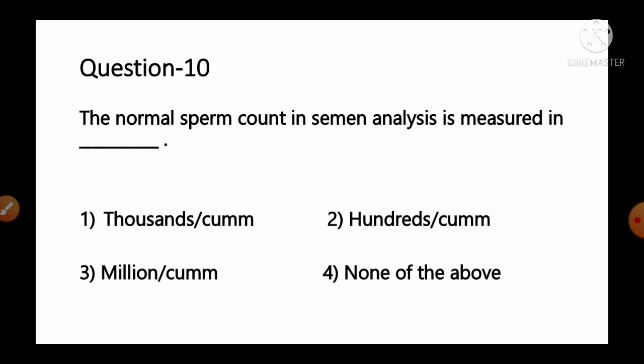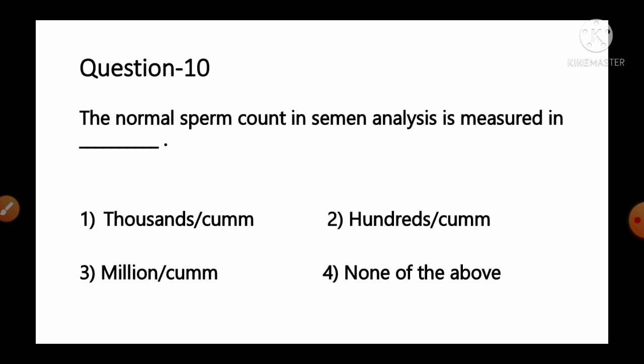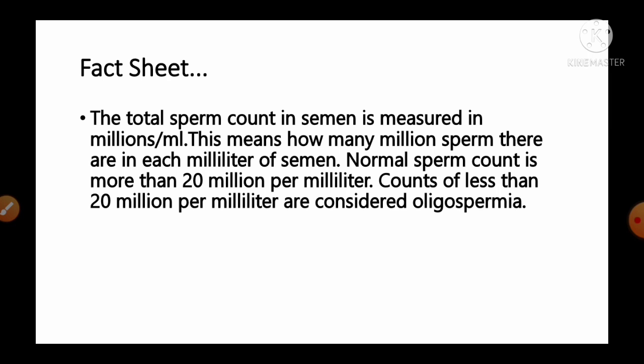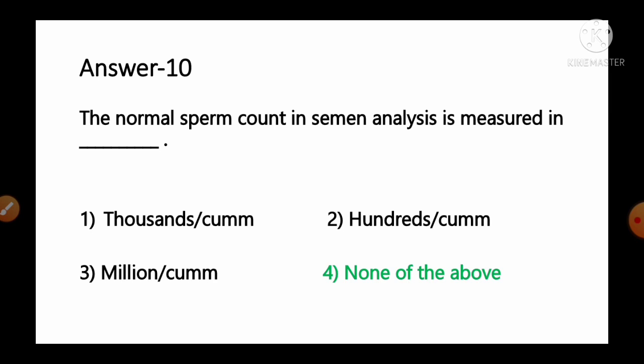Question number 10: The normal sperm count in semen analysis is measured in which unit? Options: 1) 1000 per cubic mm, 2) hundreds per cubic mm, 3) millions per cubic mm, 4) none of the above. Total sperm count in semen is measured in millions per ml. Normal sperm count is more than 20 million per milliliter; counts less than that are considered oligospermia. Since the unit given is millions per ml (not per cubic mm), option number 4, none of the above, is the correct answer.